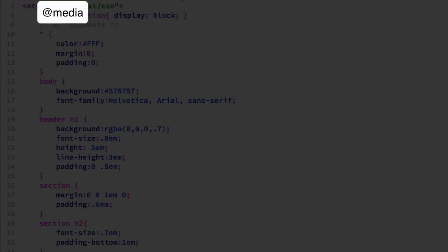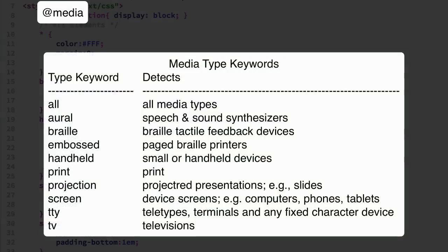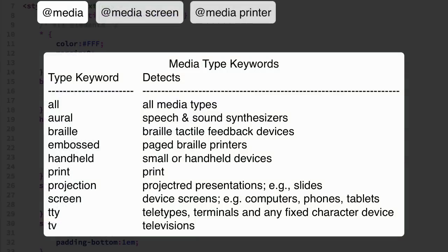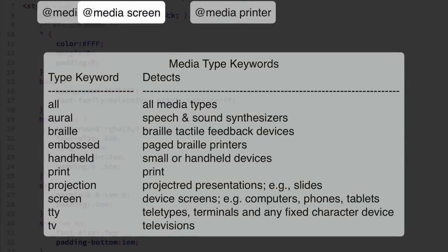Media queries can be added in using the CSS @media query selector and the @media selector's basic job is to create a test and one of the tests is for the type of media. There are various types. The one we'll be using is for the screen.